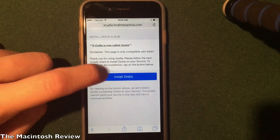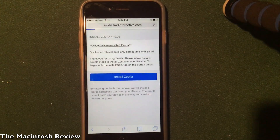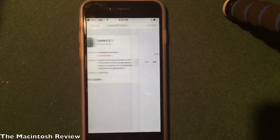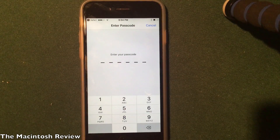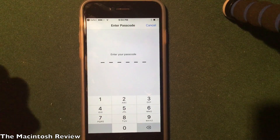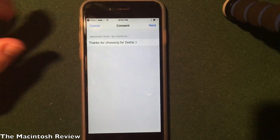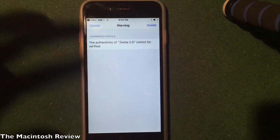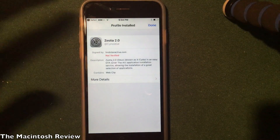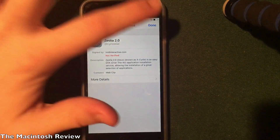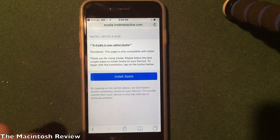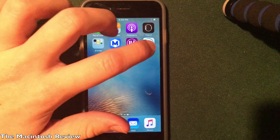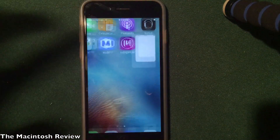Go ahead and click Install Zestia. It'll bring you to the Settings app. Go ahead and click Install one more time, enter your passcode, click Next, then Install, and then Done. You can go ahead and click the home screen and you'll see that Zestia is installed.